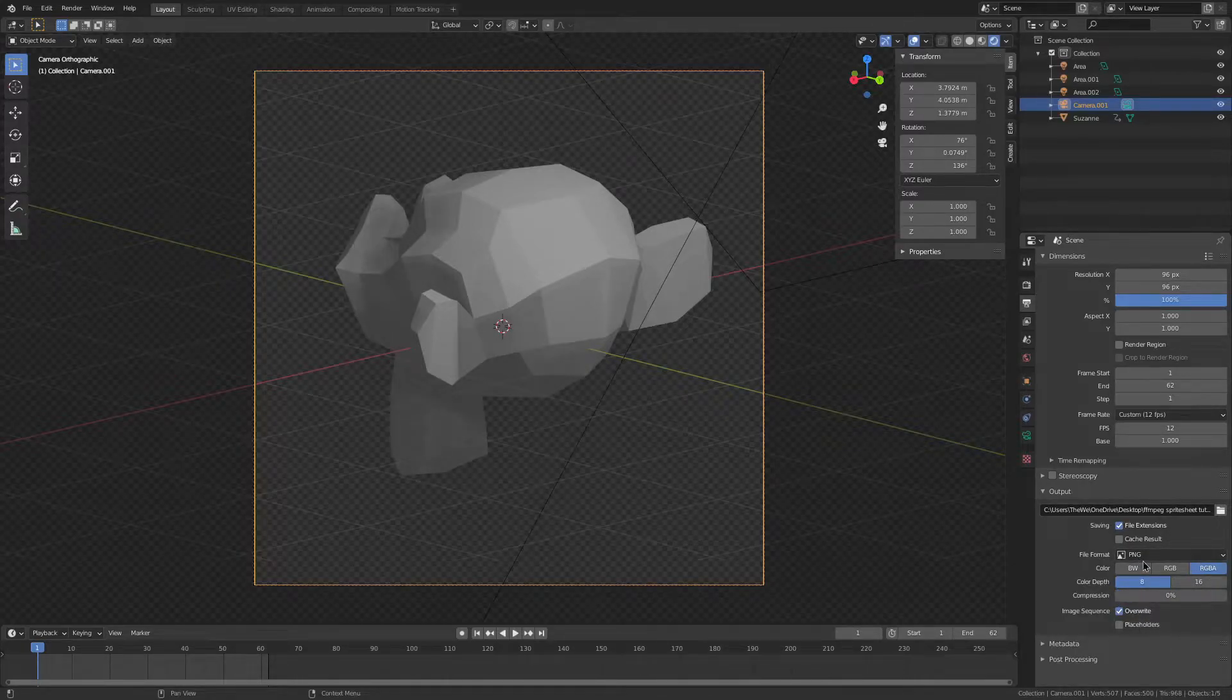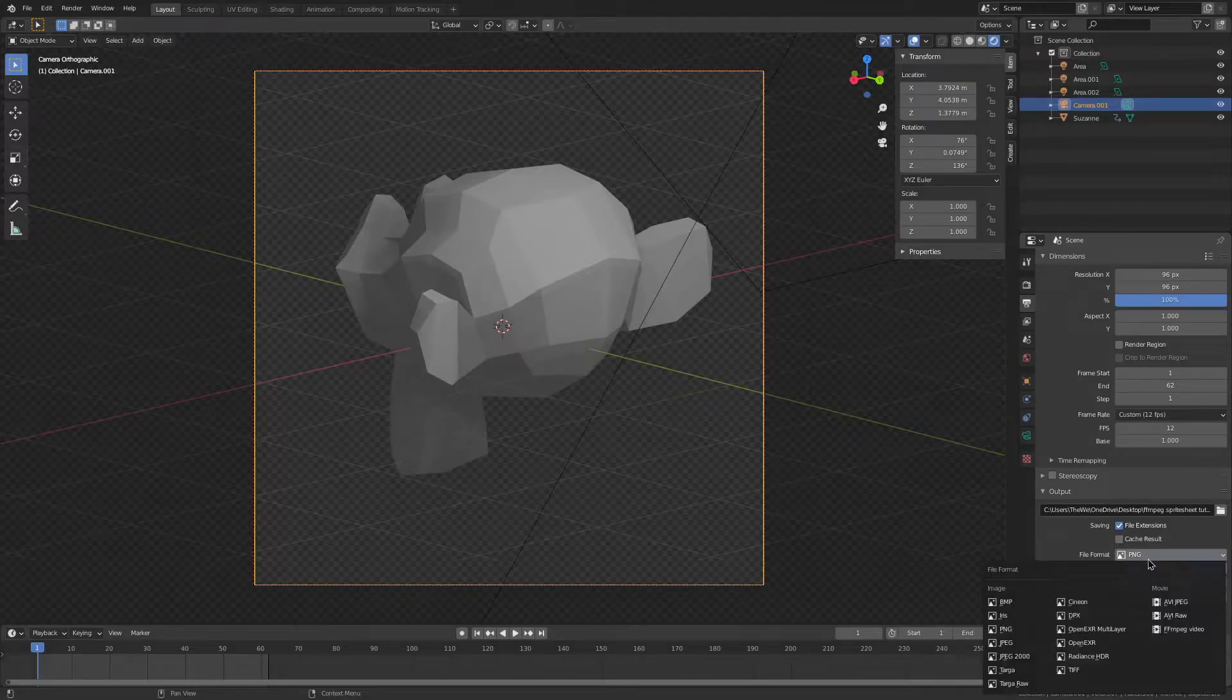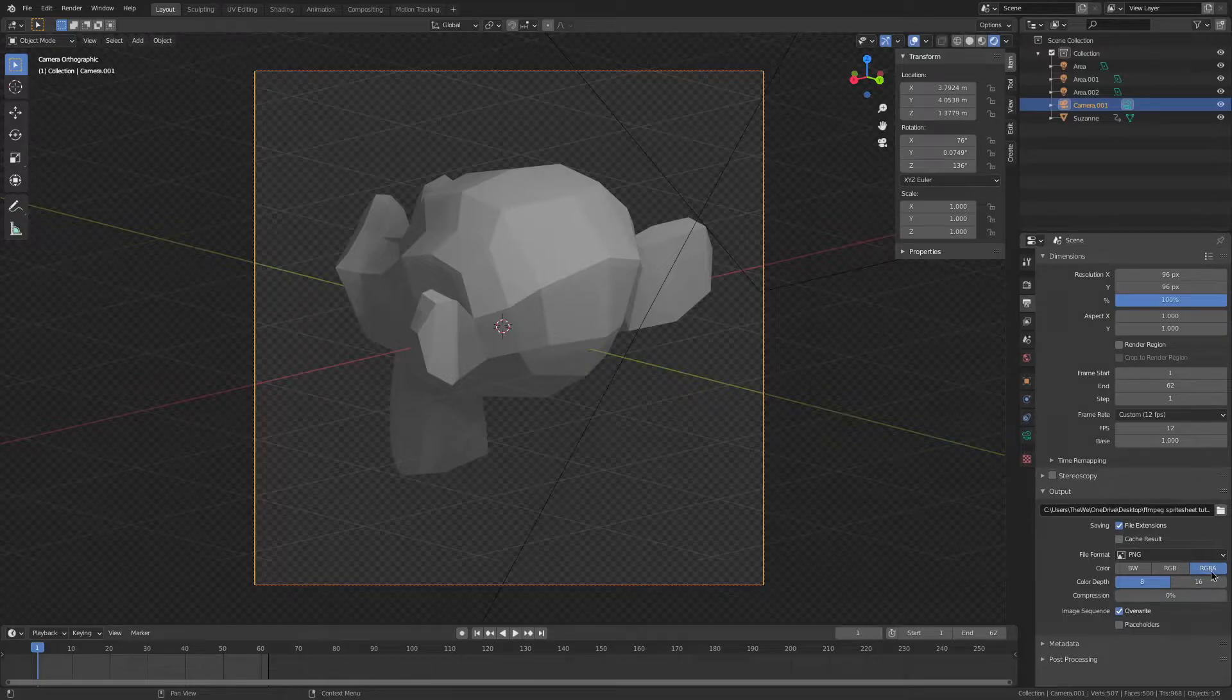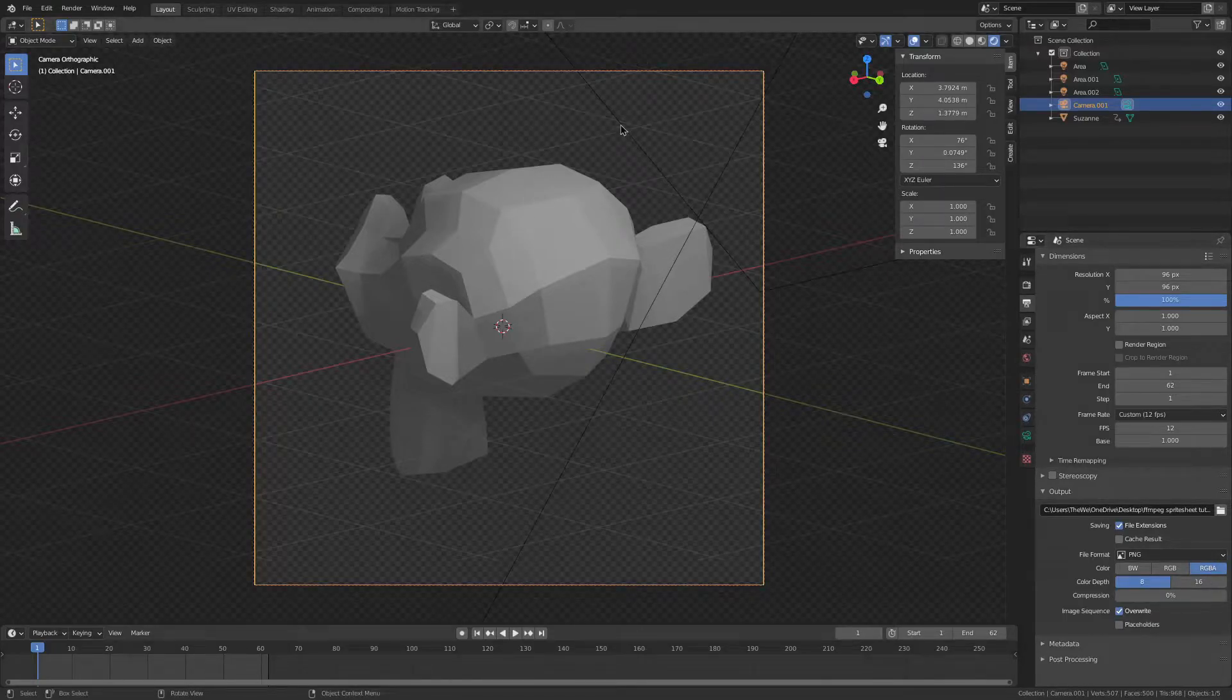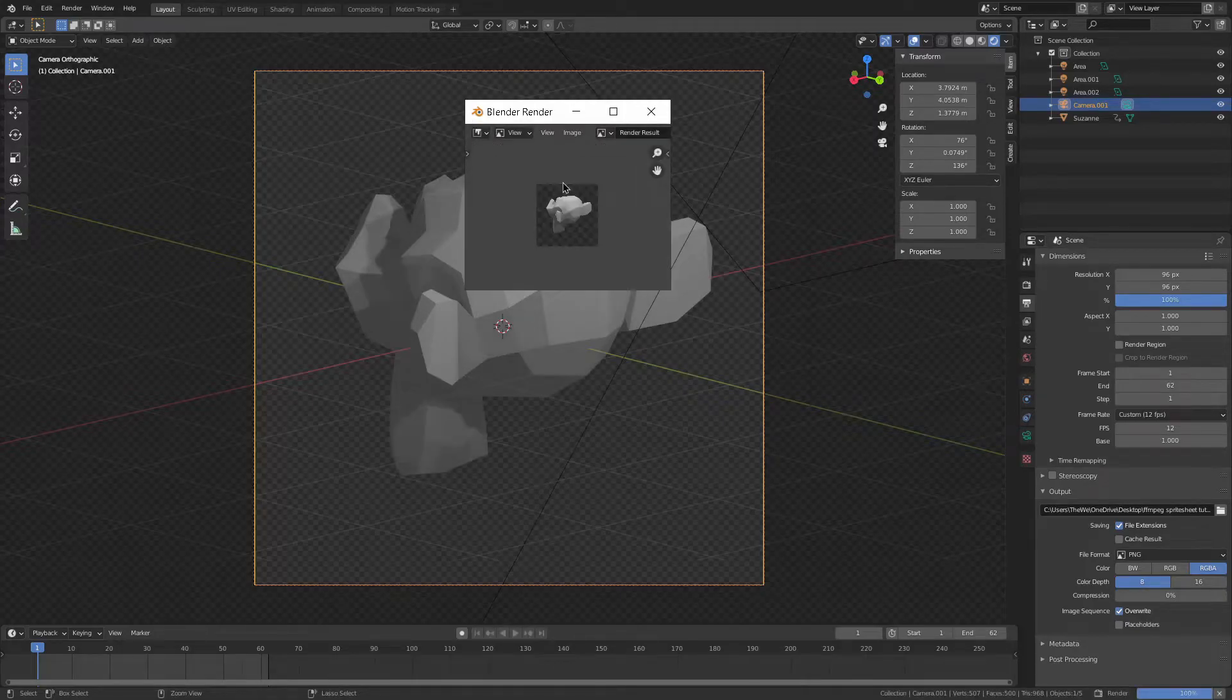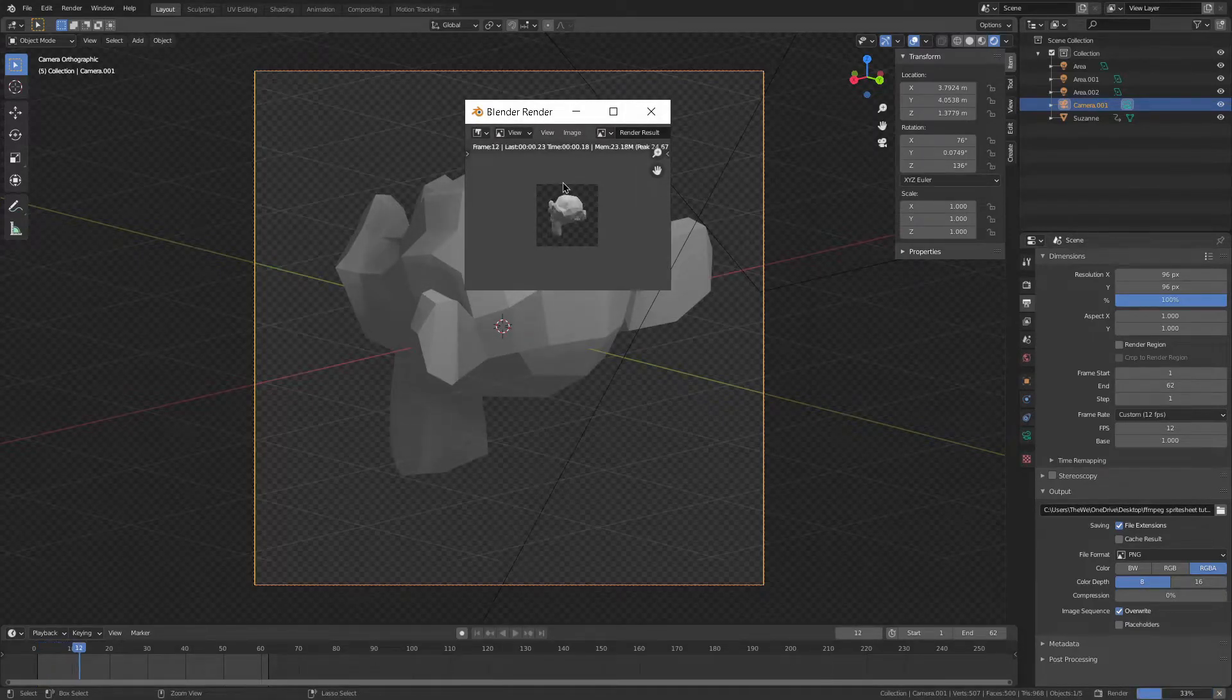You can also use JPEG, but that has some compression. Now we have 0 compression with a PNG sequence, making sure that we have RGBA enabled, meaning there's going to be an alpha channel. We can just press Ctrl F12, and that will not take much time at all.